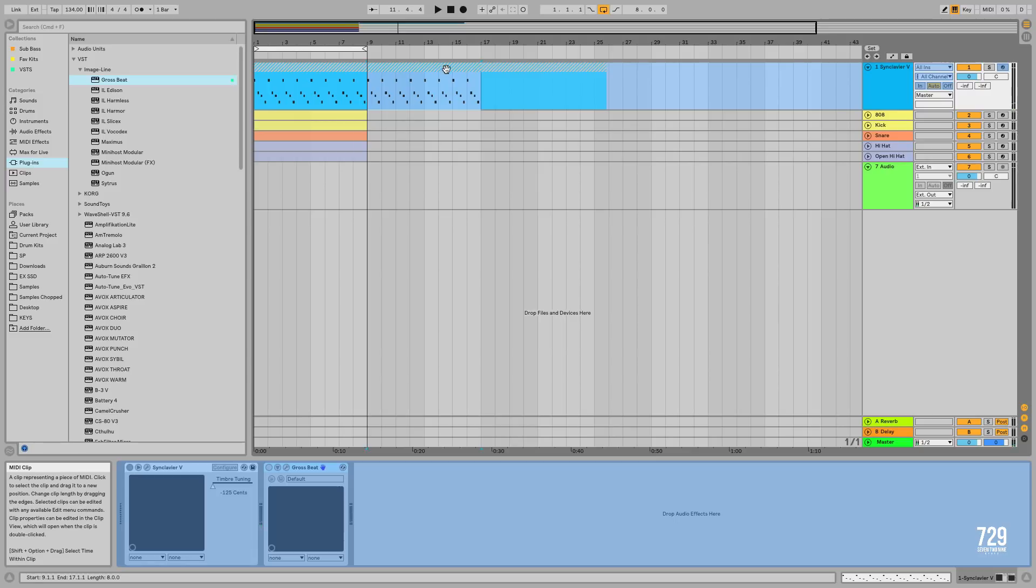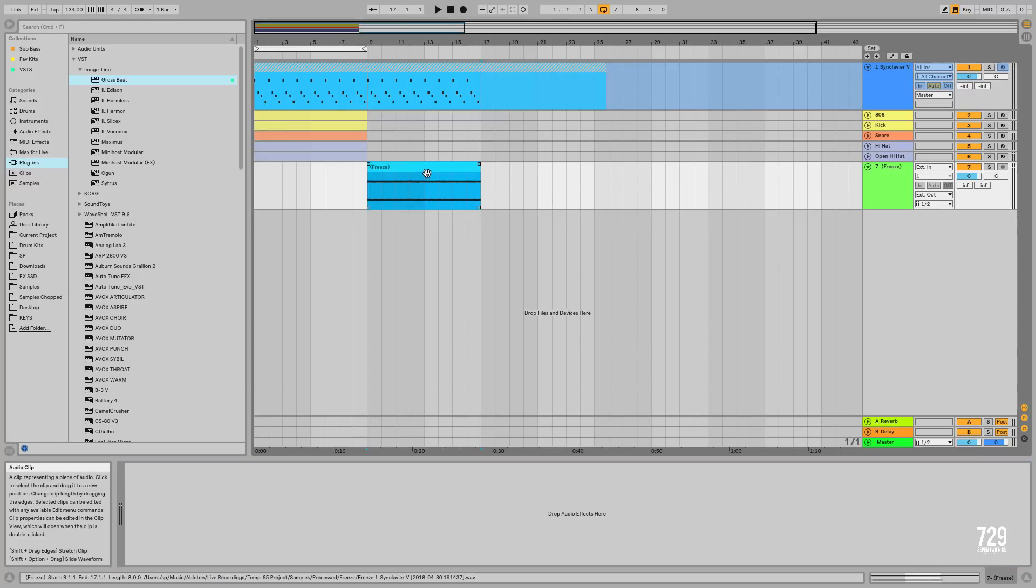Next holding down the Option button, drag the clip into the new audio track.